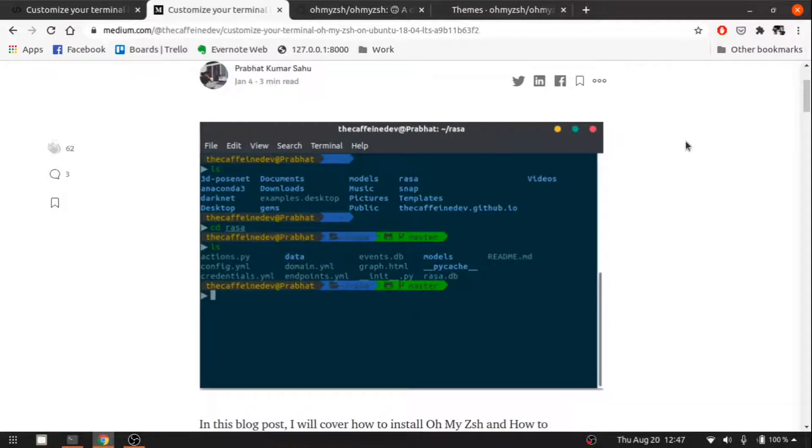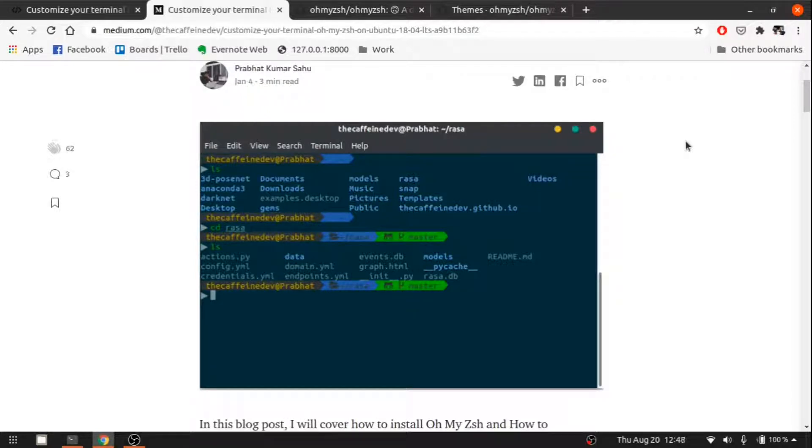Hi there everyone, this is Pravath here. In this particular video, we are going to customize our inbuilt terminal which is available in Ubuntu 20.04.